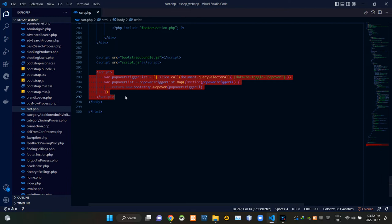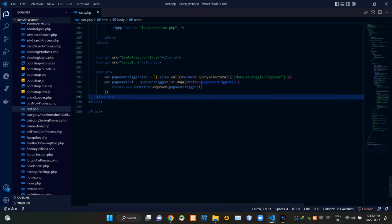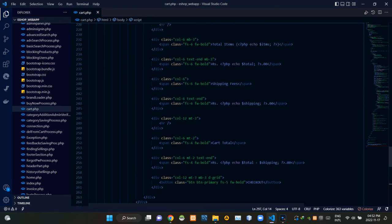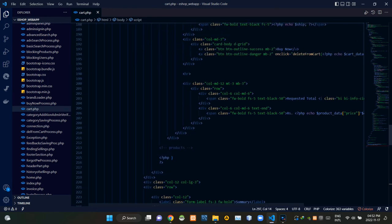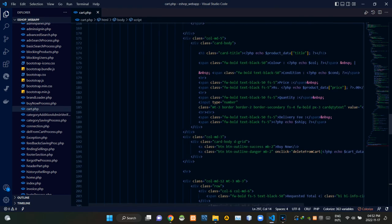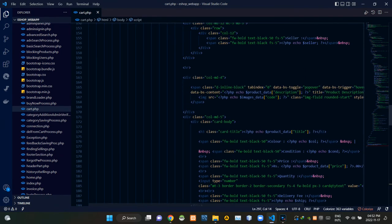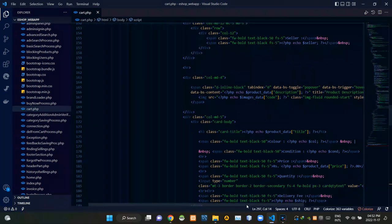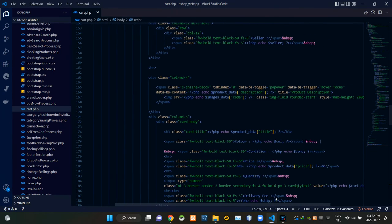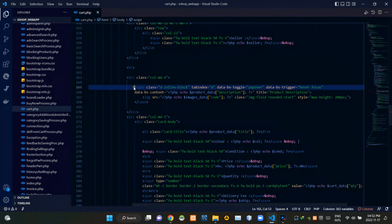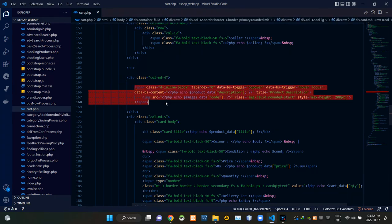Then from here we are setting our pop-over model like this.